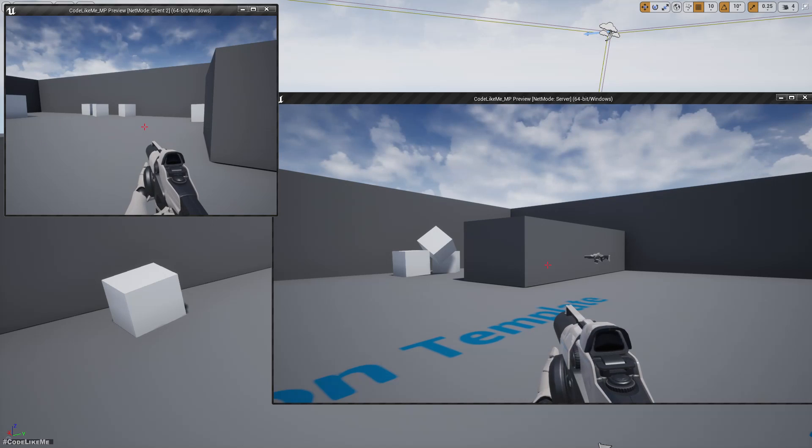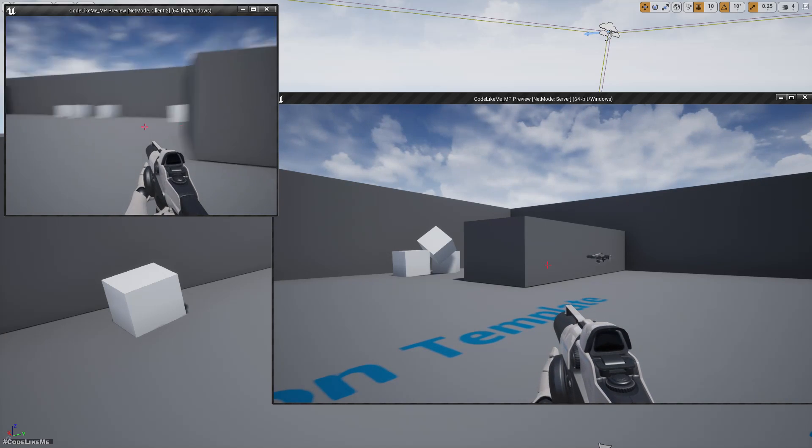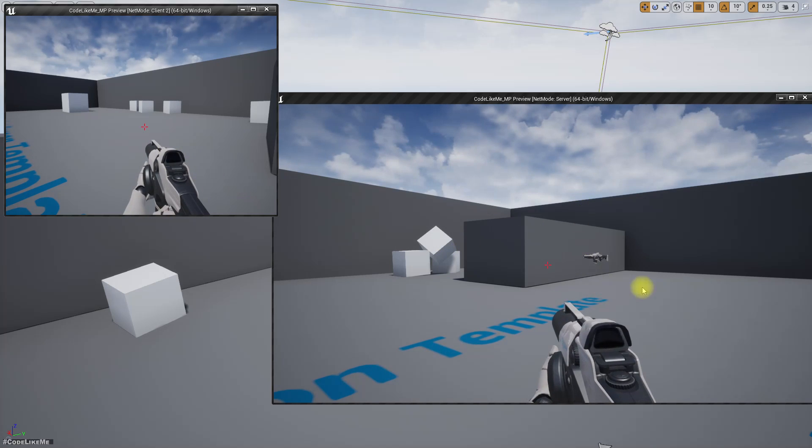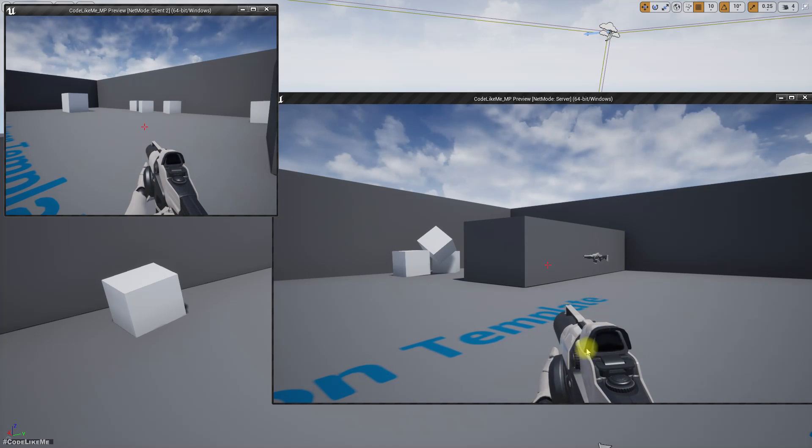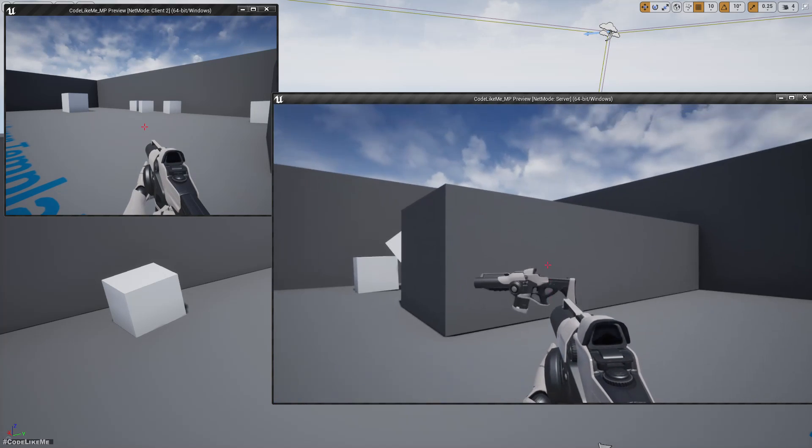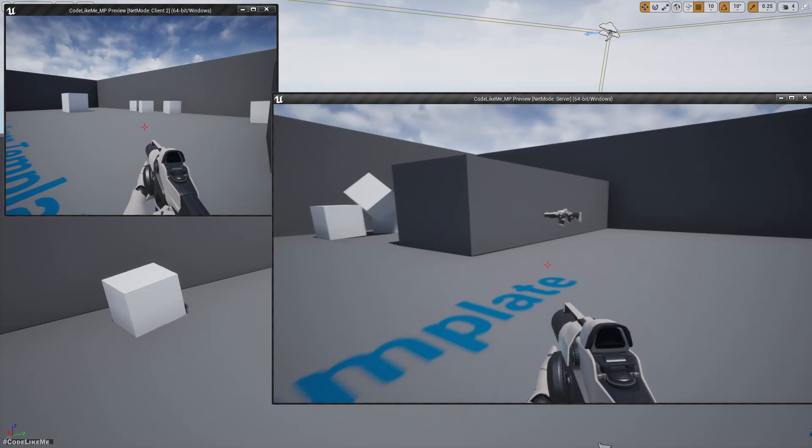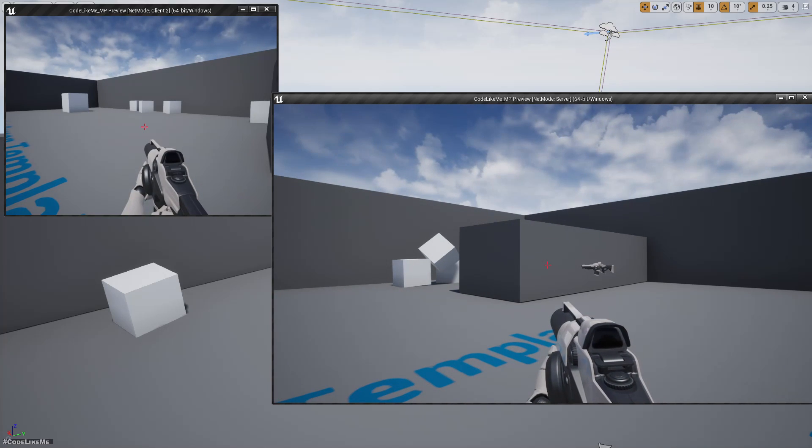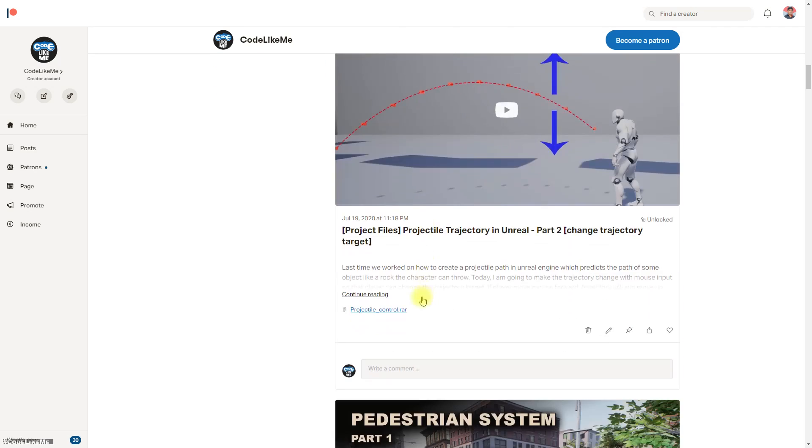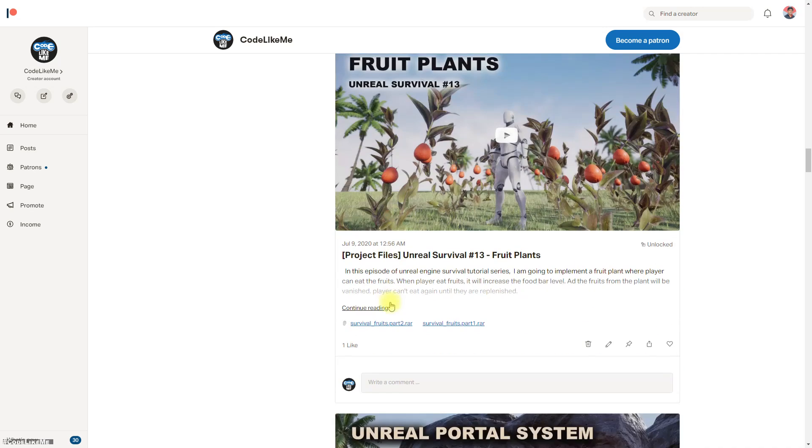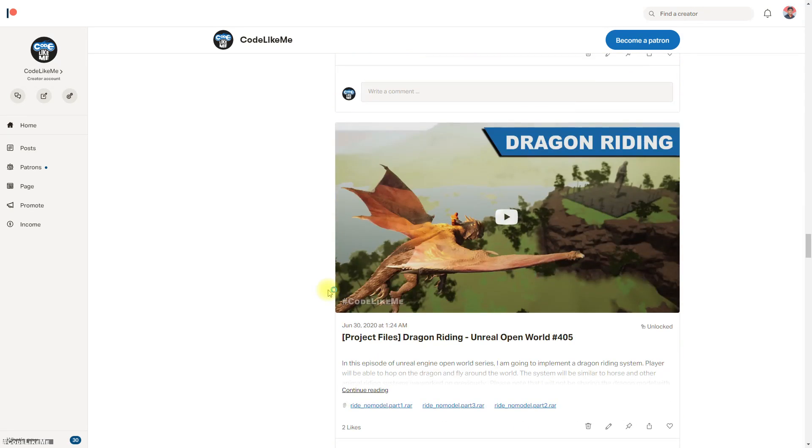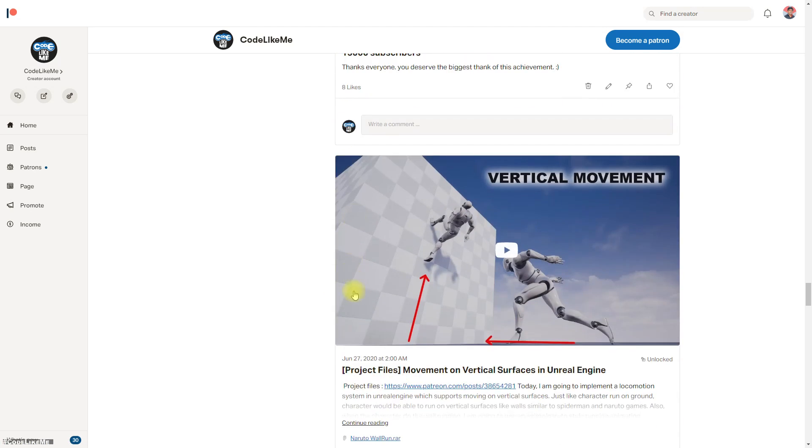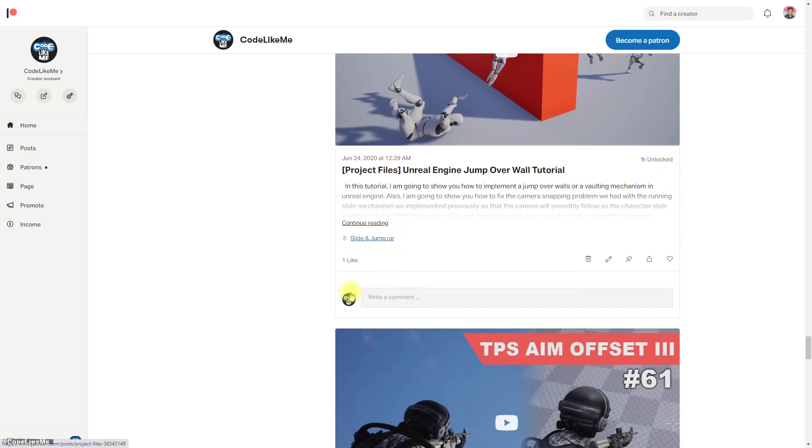In the next episode of this multiplayer series, let's see how to add a body for the other players. When I see from my perspective, other players should have a body otherwise it looks odd. Thanks for watching. If you like to support my work you can get the membership of the patron club, link would be in the description below and the project files for download will be available there. See you in another episode, goodbye.